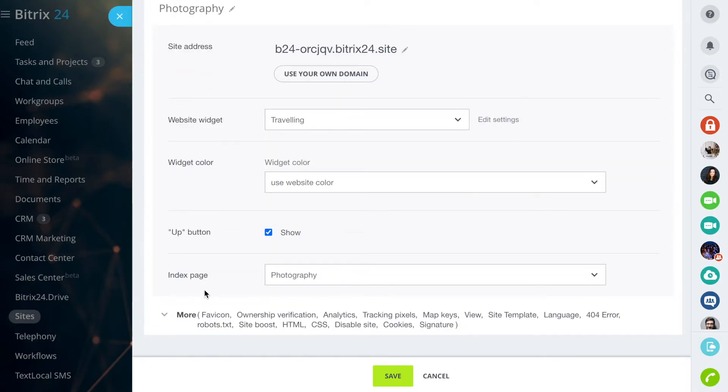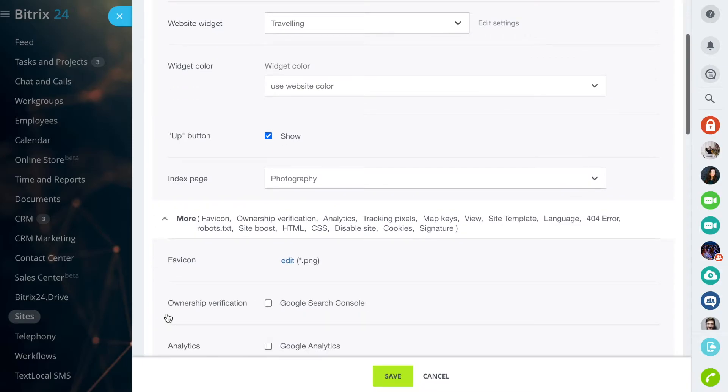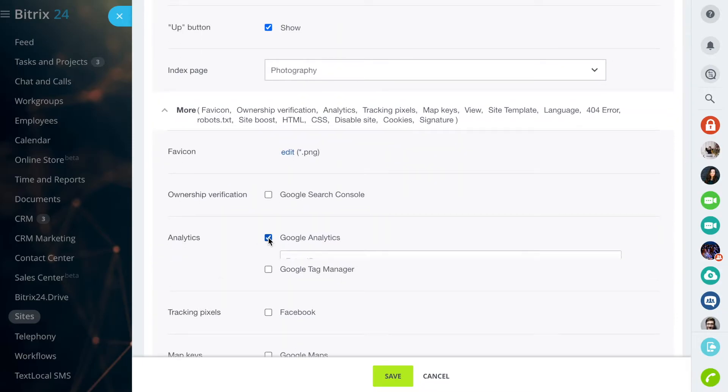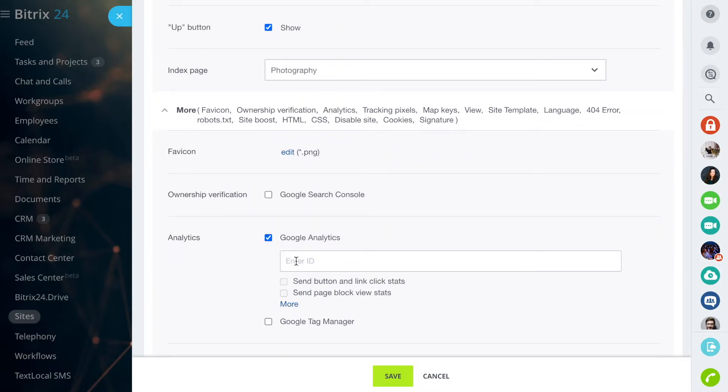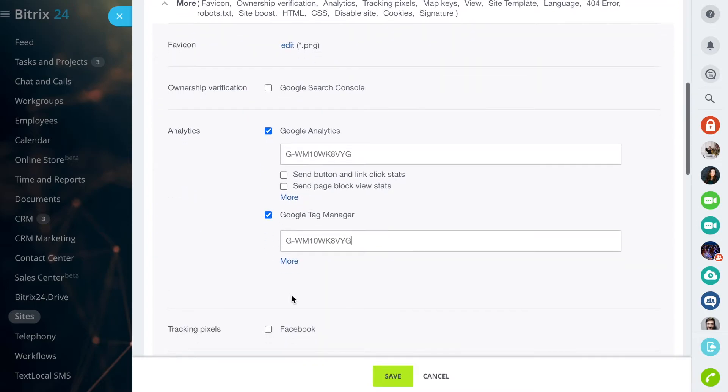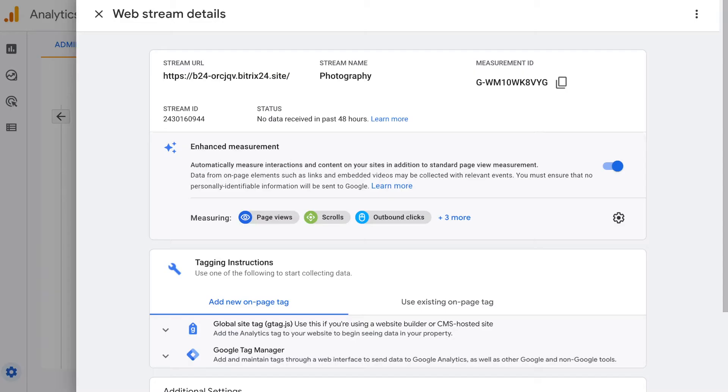In the settings, click More. Specify the stream ID and put ticks in the checkboxes to have additional data in Analytics. Save changes and republish your site.